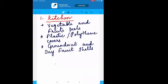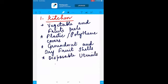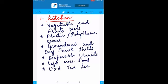Disposable utensils are waste after a certain time. Very importantly, leftover food — whatever food we do not eat becomes waste. Used tea leaves, whenever we prepare tea and remove the leaves, are also waste material. Dropping food items in the kitchen is also an example. These are the examples of the first source: kitchen waste.